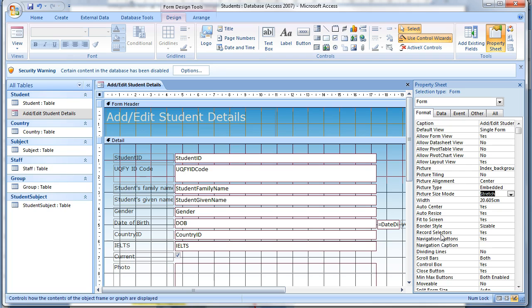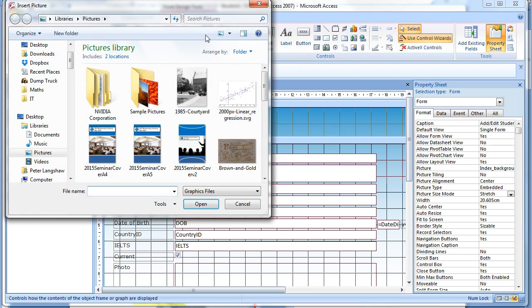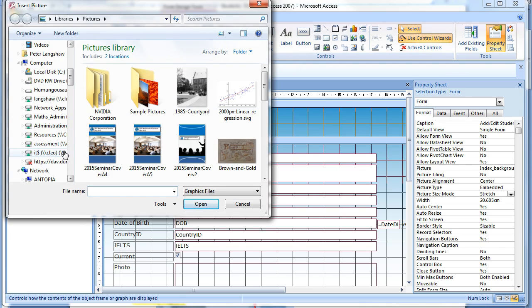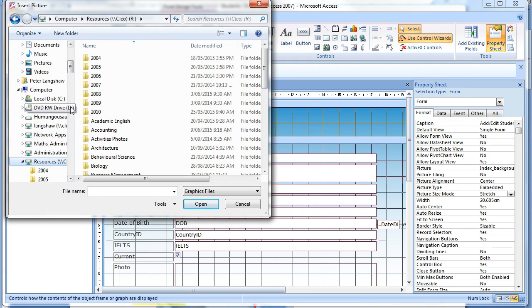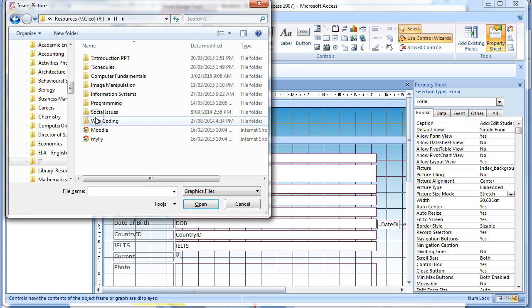The client wants their business logo in each form positioned in the form header as shown in report 3. The logo should be positioned and resized to match the required dimensions from the report. Use the logo tool to add the company logo which can be found in the R drive.